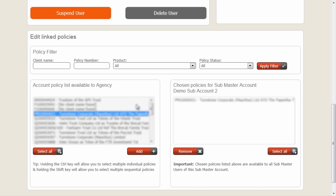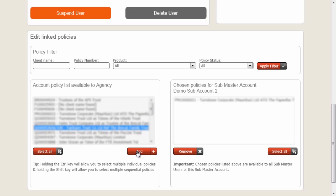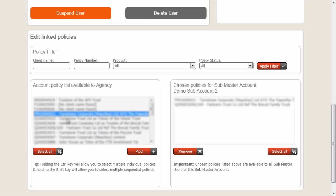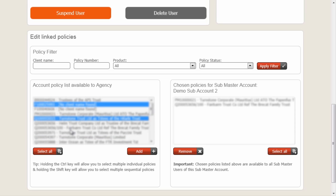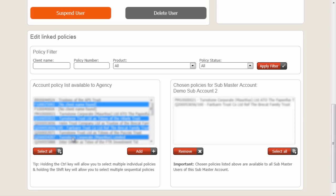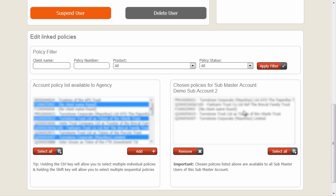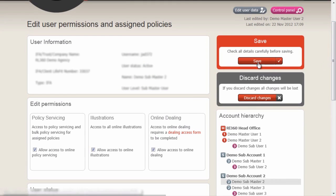Policies can be double-clicked to add them to this particular user's access list, or can be selected and the Add button will do the same thing. Multiple policies in a row can be selected by holding the Shift key, or individual policies can be selected by holding the Ctrl key. This user now has access to these five policies once we've saved at the top.